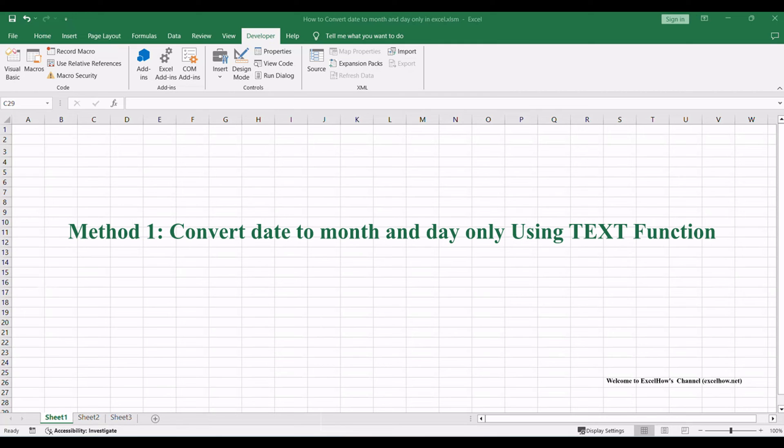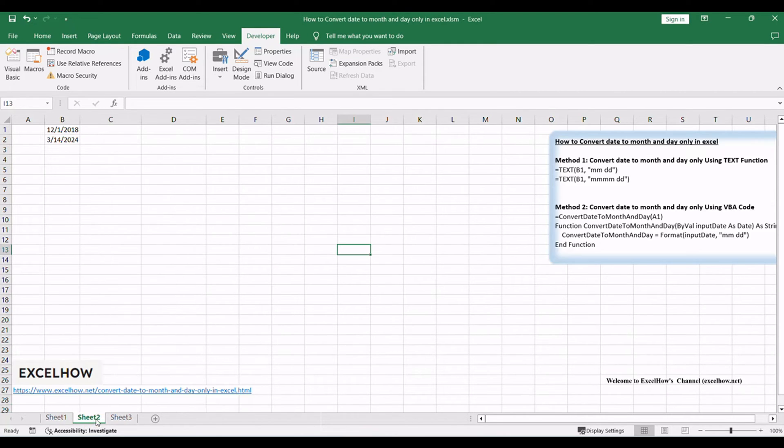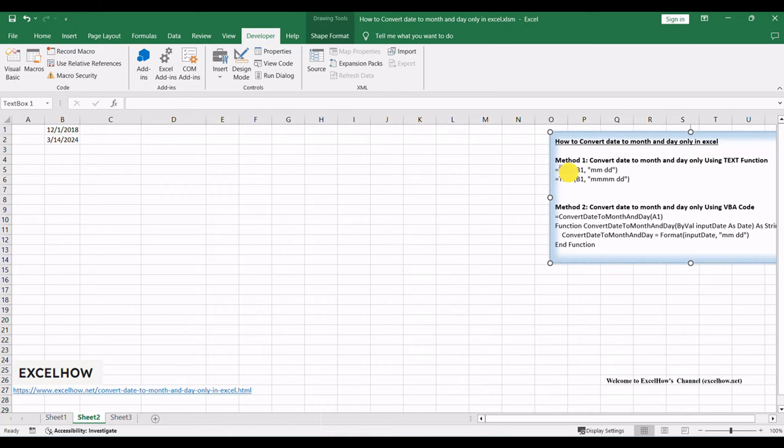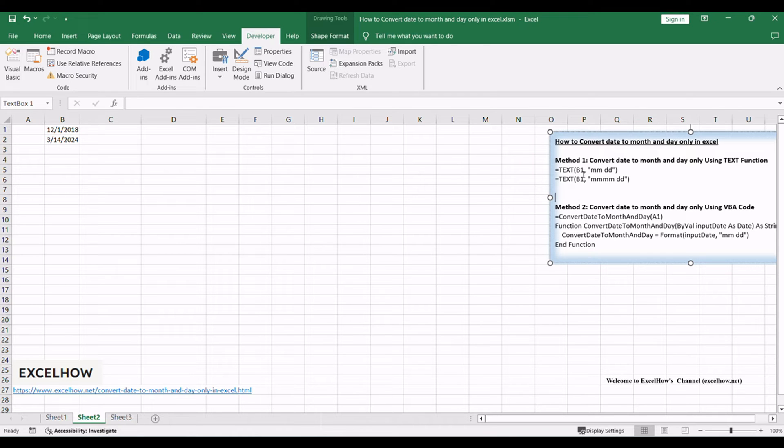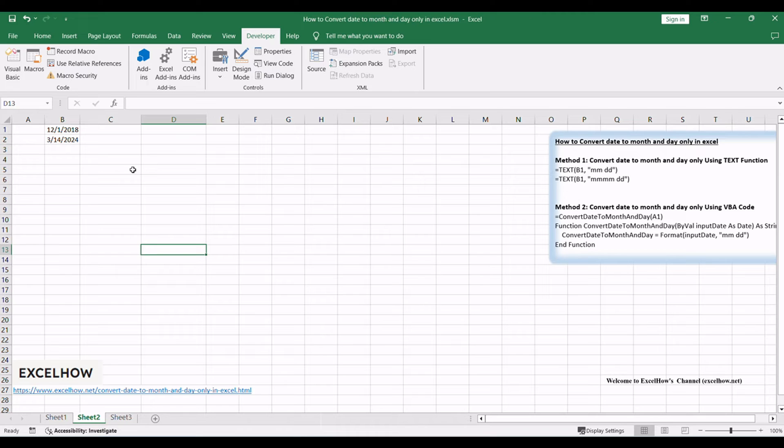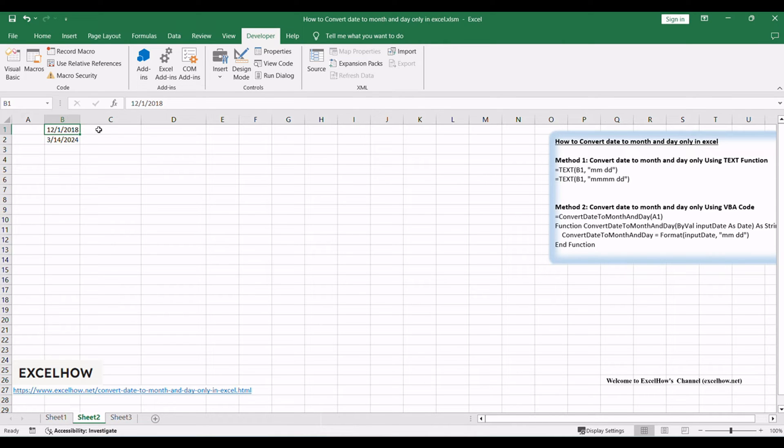Let's see the first method using the text function to convert dates to month and day only in Excel. This formula-based approach offers flexibility and precision, allowing you to customize the date format according to your preferences. Assuming that you want to get the text string of month and year only from the date value, the 1st of December 2018 in cell B1, then you can add another column and use the below formula in cell C1.